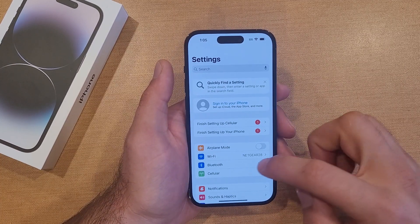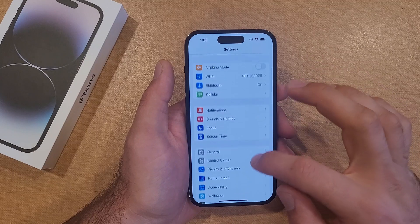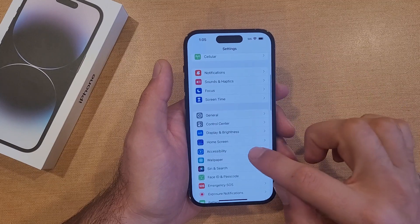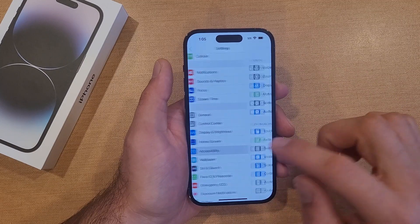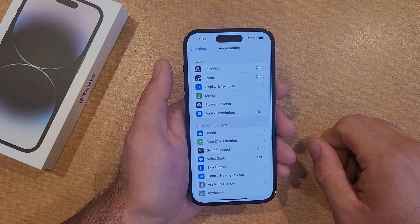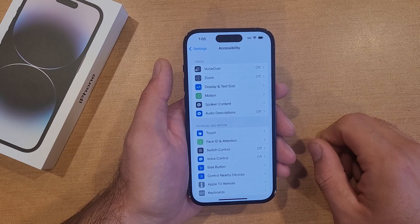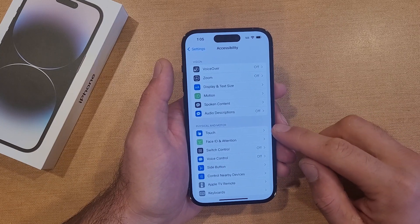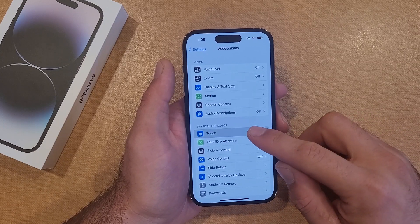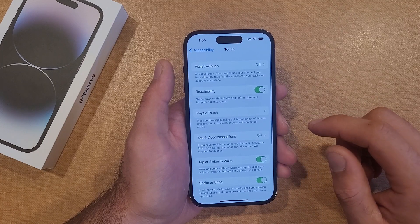The way to turn that on is by going into Settings. From here we're going to scroll down until we find Accessibility. Once you find Accessibility, go ahead and select that. Once we are in Accessibility, we will be going into Touch — it is right here under the Physical and Motor tab.